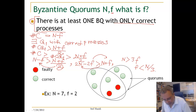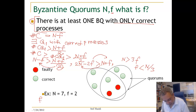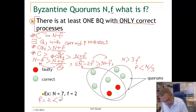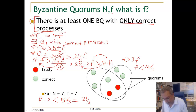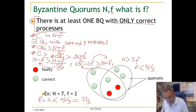Let us verify this with our example: F = 2 and N = 7. F = 2 should be less than N / 3 = 7 / 3 ≈ 2.33. Indeed, F < N / 3 holds.